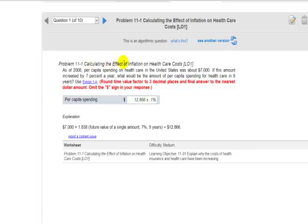Calculating the effect of inflation on health care costs. As of 2008, per capita spending on health care in the United States was about $7,000.